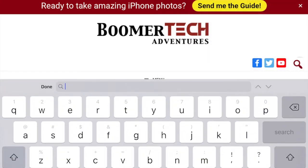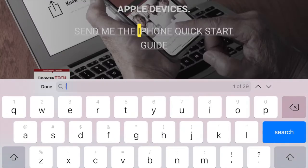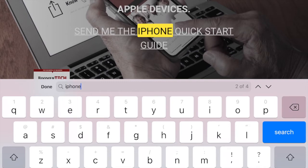When I tap on that, you see I have a search window. I'm not going to search for windmills on the Boomer Tech page, but I might search for iPhone. I started with the 'I' — notice that automatically the page slid to where there was an 'I', highlighted in yellow. I'm going to type in the rest and there is one use on this page where the word iPhone is.